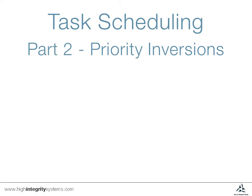SafeRTOS Plus Trace gives us a great way of visualizing what happens when a priority inversion occurs. This can happen in systems where two different priority tasks share a resource, such as a peripheral, often guarded by a semaphore to ensure conflicts don't occur.